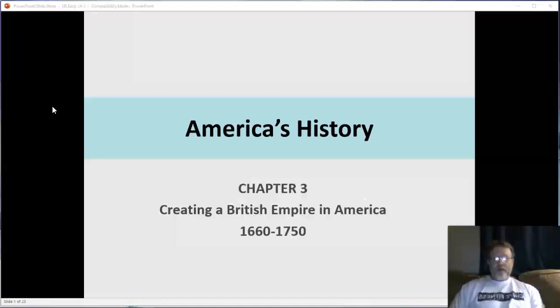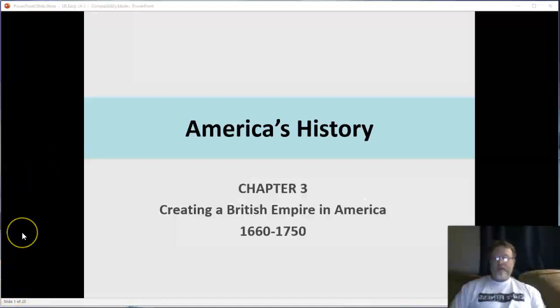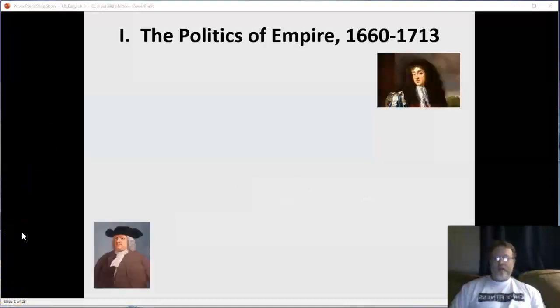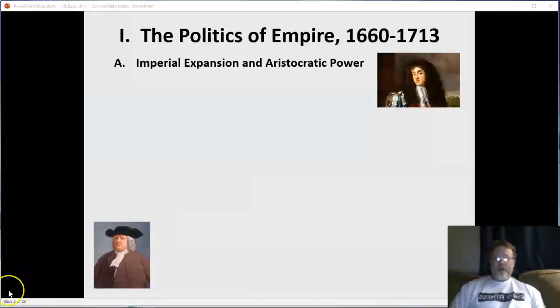Make sure you are clear — there are three different regions of colonies. Make sure you know the difference between those regions and can make comparisons between them. We'll start with the politics of empire, imperial expansion, and aristocracy.